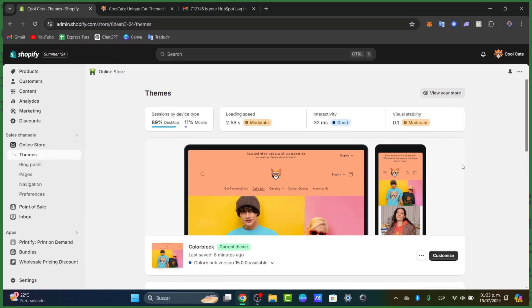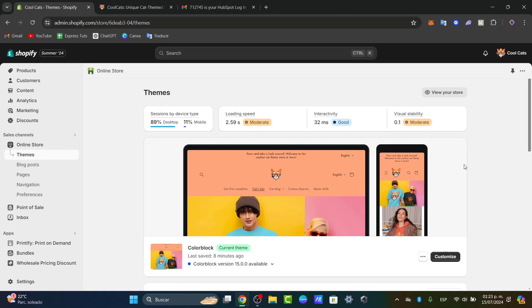Shopify Collabs is an innovative tool that allows you to collaborate with influencers and affiliates to promote your products. This helps you streamline the process of managing partnerships and tracking performance.